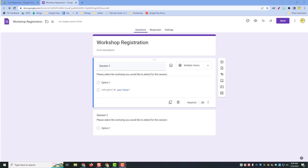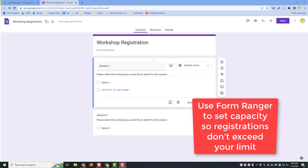Hi, thanks for watching. In this video tutorial I'm going to teach you how to use Form Ranger as a response limiter in Google Forms. I personally use Form Ranger to limit the number of responses users can select when filling a workshop registration form — if I have a workshop in a specific classroom with only 30 seats, more than 30 sign-ups is going to be problematic. So I want to set it up so that once registrations reach 30 in a session, that option will fall off the form.